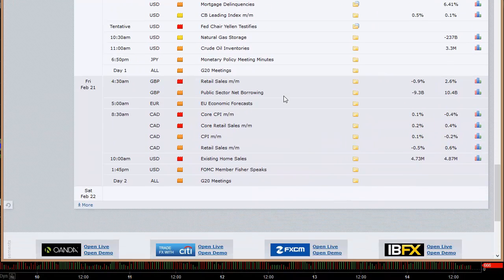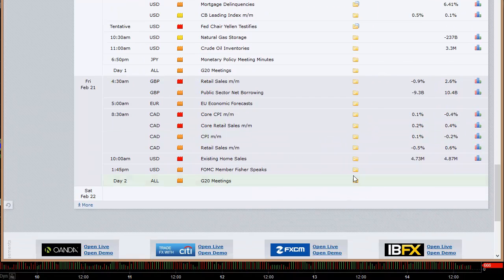Retail sales and public sector net borrowing out of the UK on Friday. Core CPI and retail sales out of Canada on Friday. Existing home sales out of the U.S. on Friday. That's it — the big one's the CPI, and we do have the holiday so it's a short week. We'll be helping you make money in the lab — we hope to see you there. Everybody have a great long weekend.